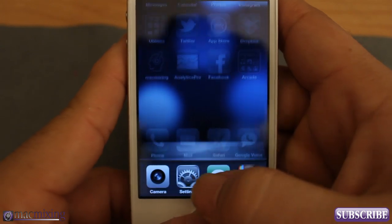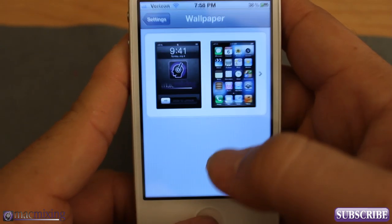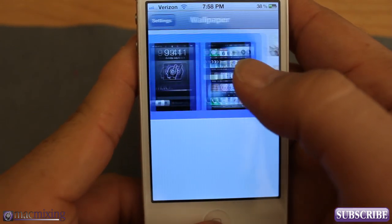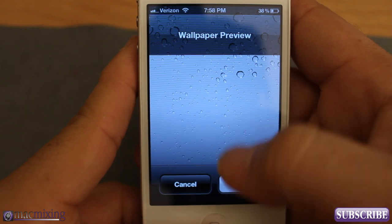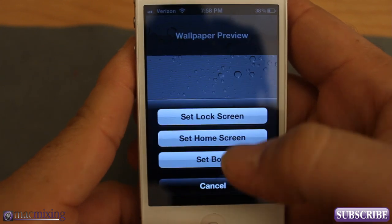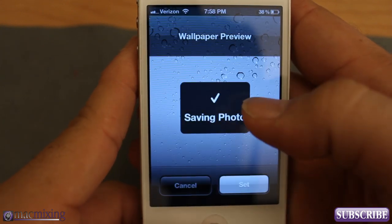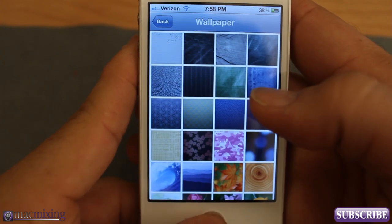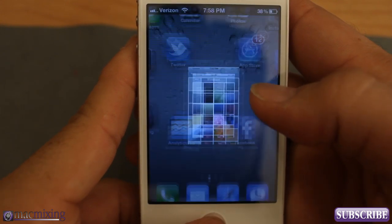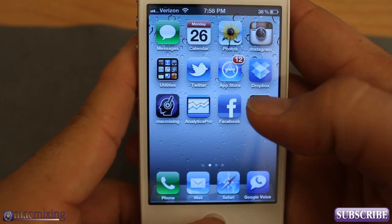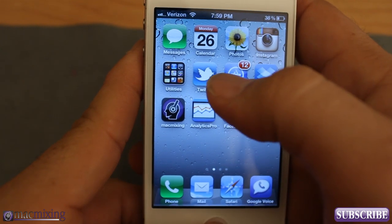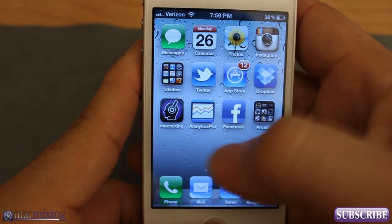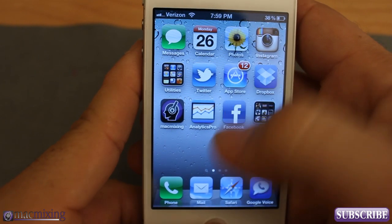The obvious way to change it back: you can go back into Wallpaper, pick the one that you want, Set, Set as Home Screen. That's how to change your wallpaper. Now let's learn how to set a ringtone on your iPhone.